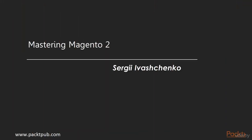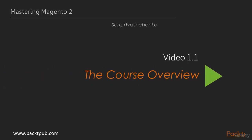Hello, my name is Sergei Vashenka and this is Mastering Magento 2, the video course by Pact Publishing.